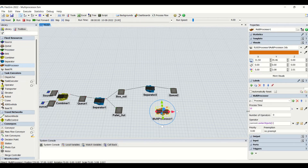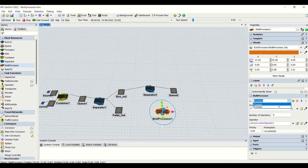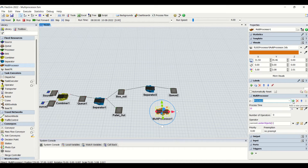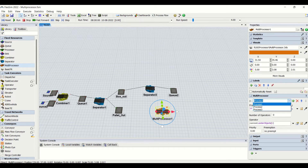The multiprocessor will have its own multiprocessor properties window. You can see here the rest of the properties will be the same as other fixed resources. We are going to define the processes here. We can define process 1, process 2, and if you want to add one more process, click the plus button and a third process named process 3 will appear.